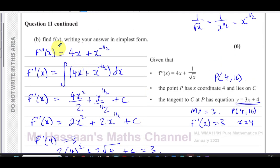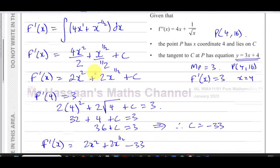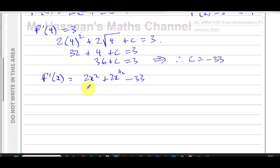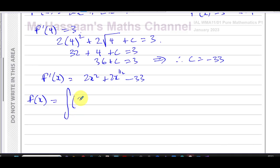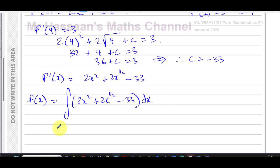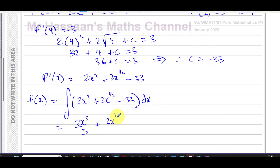Now we integrate f dash of x one more time to find f of x. So f of x is the integral of 2x squared plus 2x to the power of one half minus 33, with respect to x. Integrating: 2x cubed over 3 — adding 1 to the power and dividing by the new power — plus 2x to the power of 3 over 2 divided by 3 over 2.